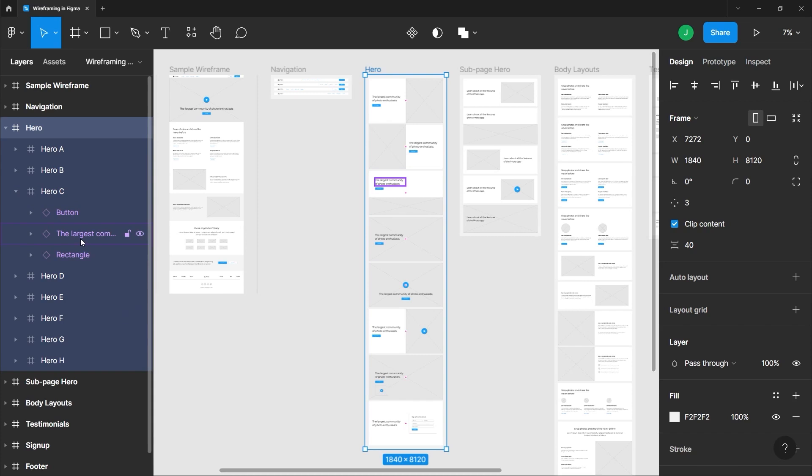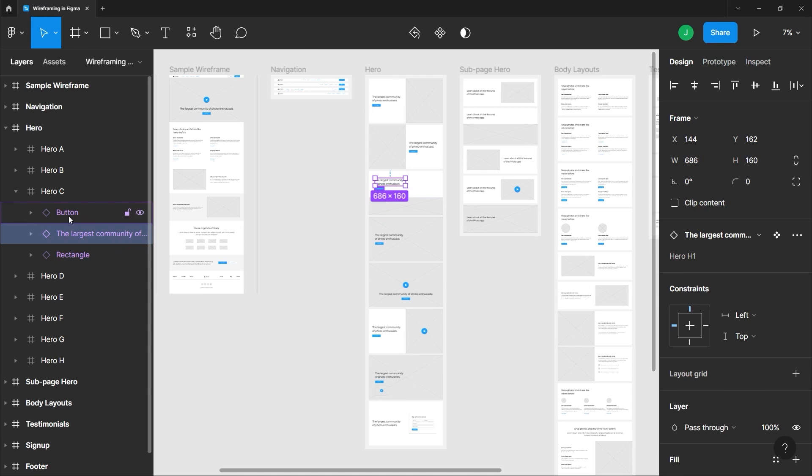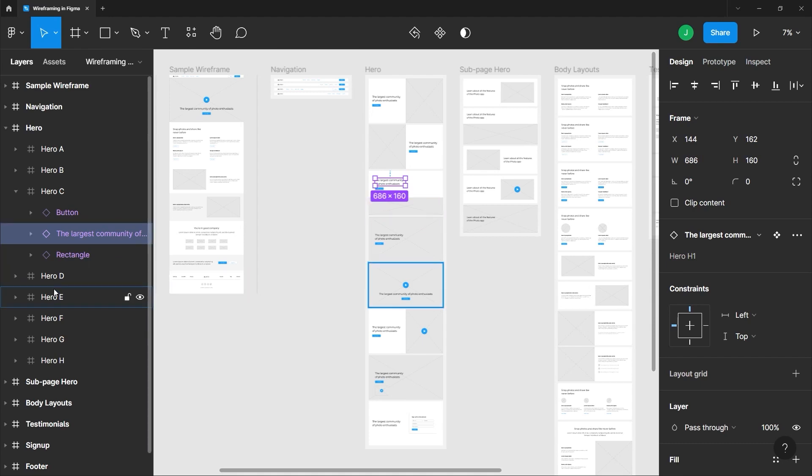We also have some components here which are represented by the color purple and we will talk about components in greater detail in the next videos.